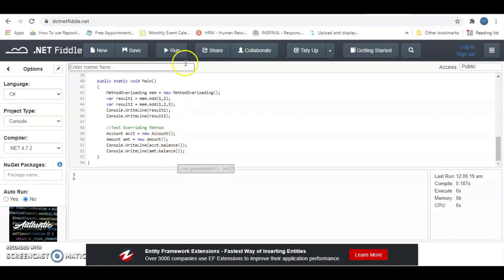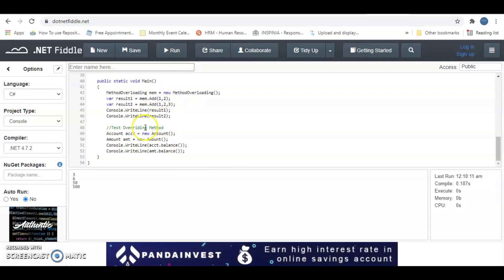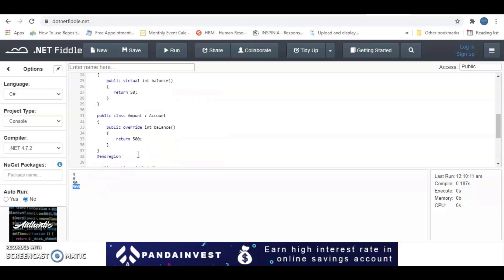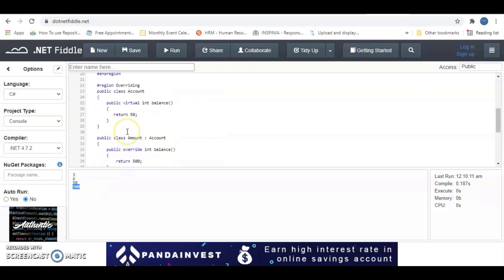If we run this method, we realize that method A, which is the account class, gave us 50, while the inherited method, which is the amount class, gave us 500. This is a pretty simple demonstration of how overriding works. You can continue on and on just to get the grasp of how it works.